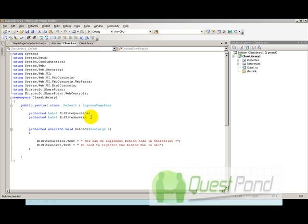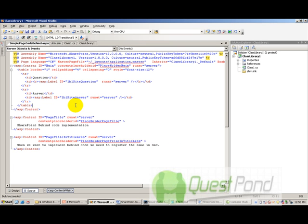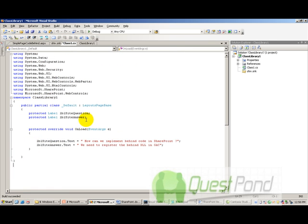When we speak about behind code ASPX pages, there are two sections. One is the UI part which has your UI components like the text boxes, probably a look and feel using the table, your background color, etc.